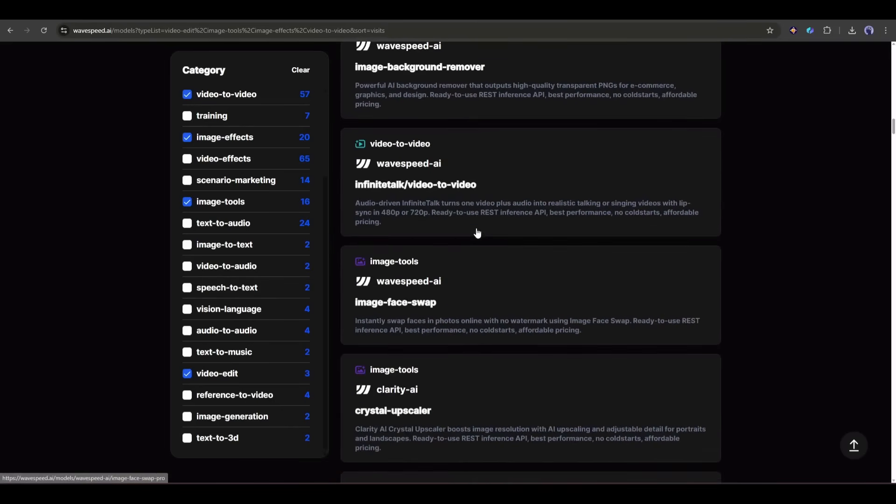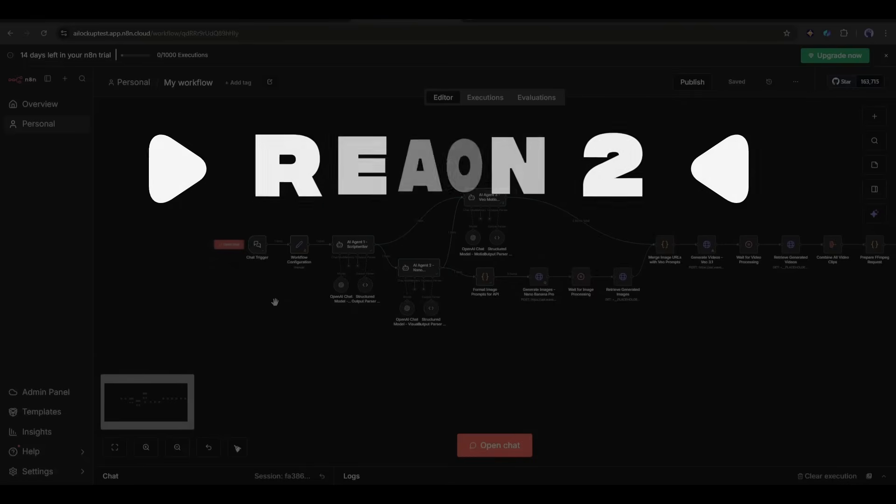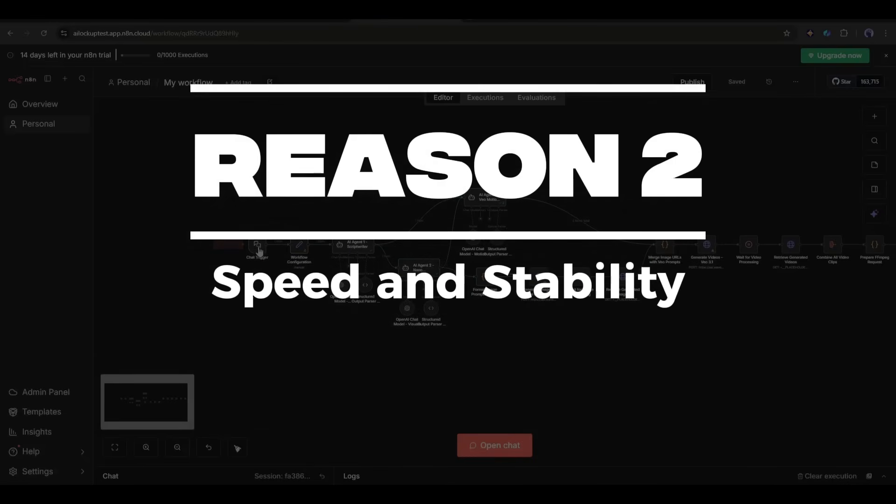Reason 2: Speed and stability. When you're generating content at scale, speed matters. And Wavespeed AI is fast. Nano Banana Pro generates images in seconds. VO 3.1 processes videos quickly. There's no lag, no downtime.